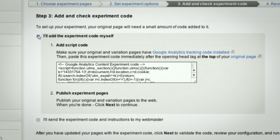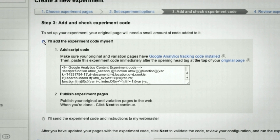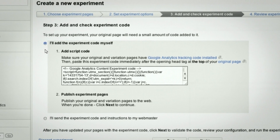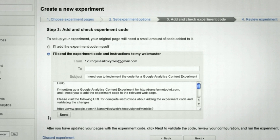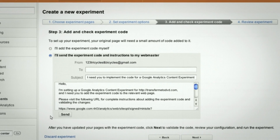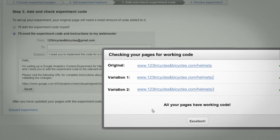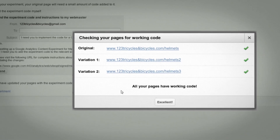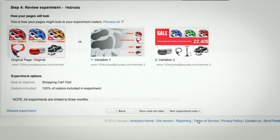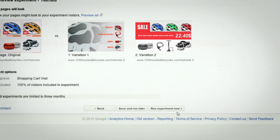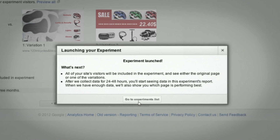You'll then have the option to add the experiment code to the original page yourself, or you can email it to your webmaster. Once the code is added, you can validate it within the setup wizard. Finally, you can review the full experiment that you've set up and select to run it now.